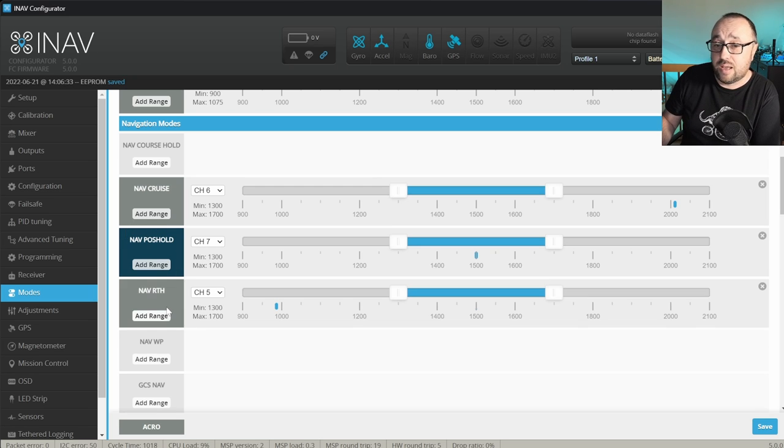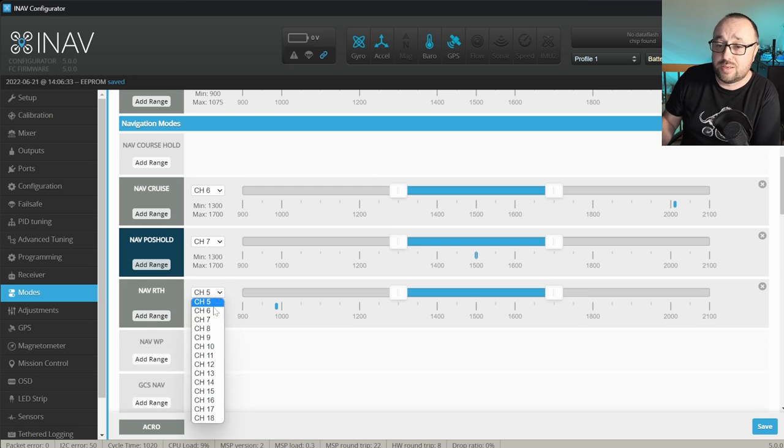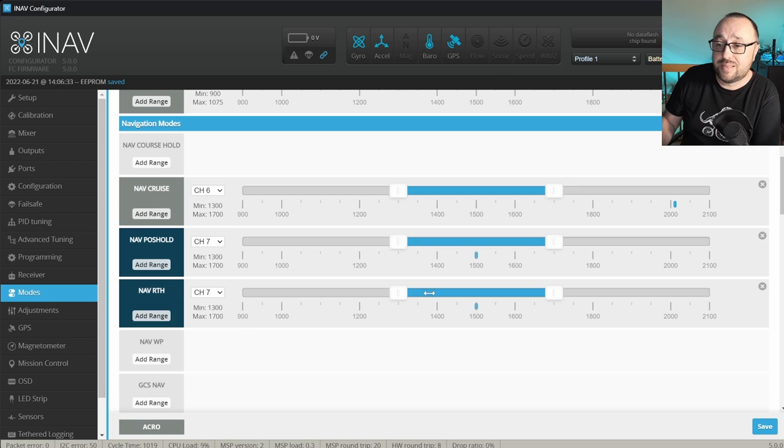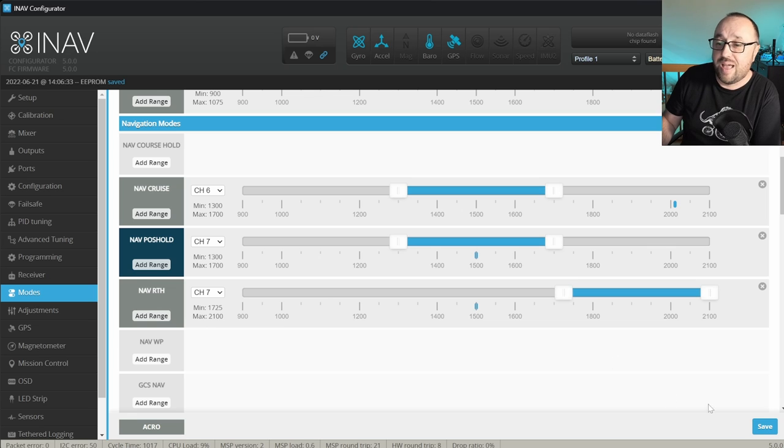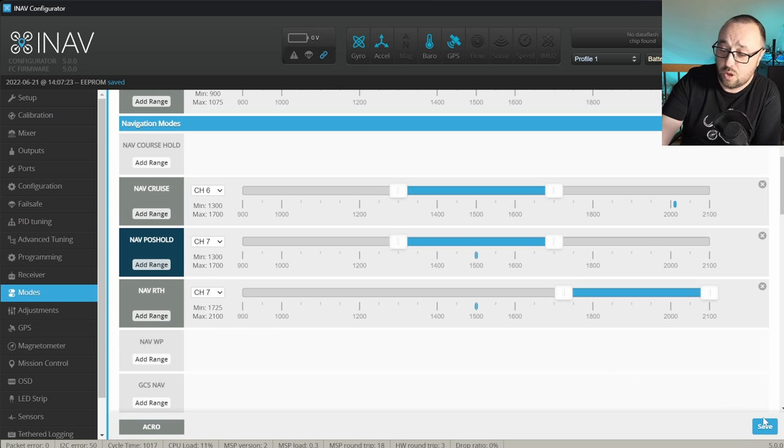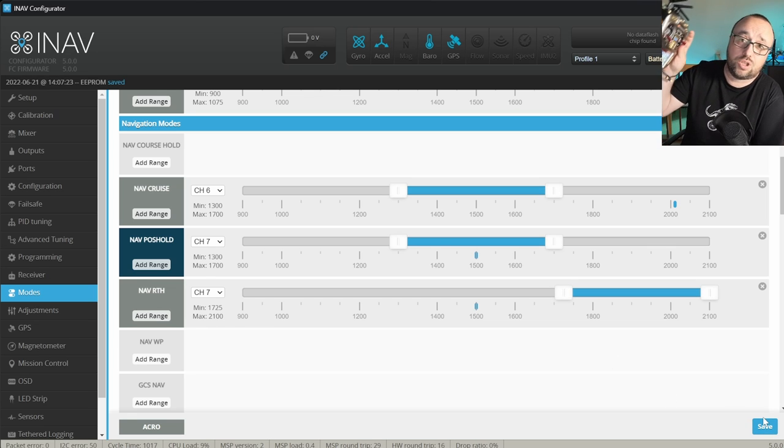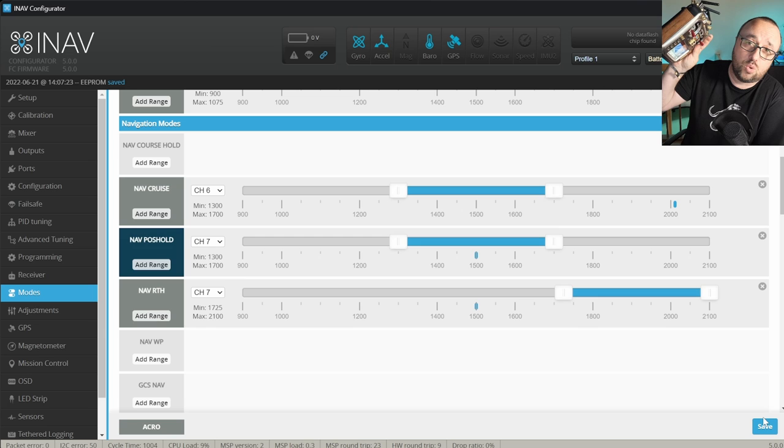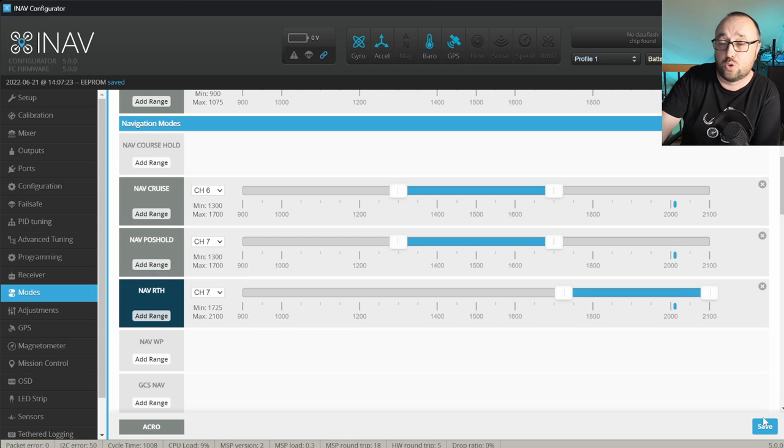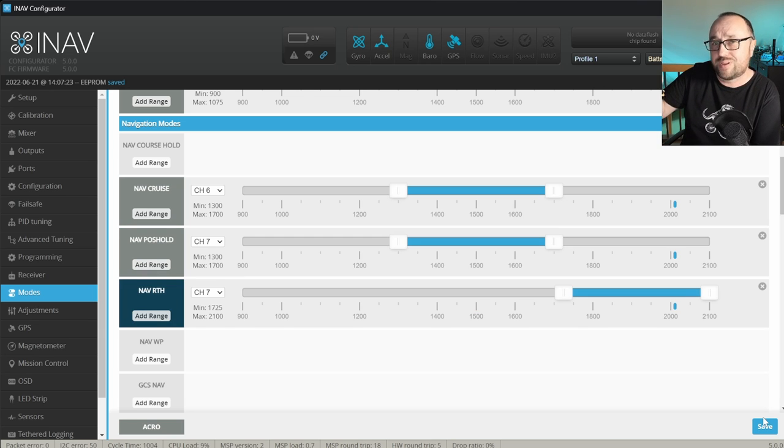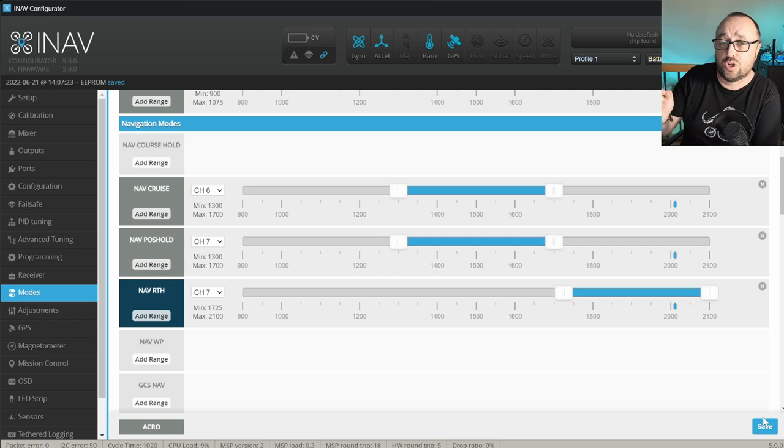And finally, also on the channel 7, but this time on the bottom position, I do want to have the NAV return to home. So when I switch the switch D to the bottom one, the return to home, when of course armed and flying will turn on.